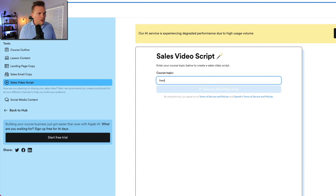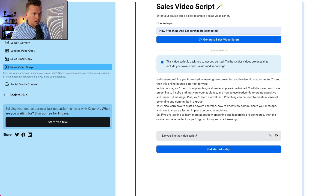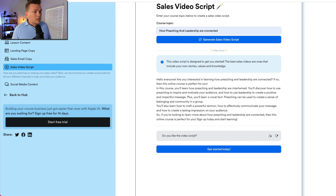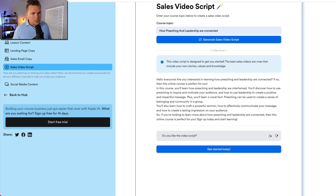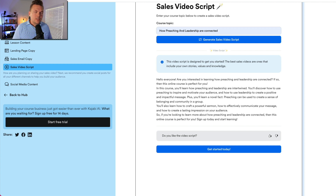Let's see what it comes up with for 'how preaching and leadership are connected.' It generates: 'Hello everyone. Are you interested in learning how preaching and leadership are connected? If so, this online course is perfect for you. In this course, you'll learn how preaching and leadership are intertwined, how to use preaching to inspire and motivate your audience, and how to use leadership to create a positive and impactful message. Preaching can be used to create a sense of belonging and community. You'll also learn how to craft a powerful sermon, effectively communicate your message, and create a lasting impression on your audience. Sign up and start learning today.' That's a pretty good video script. There's a greeting, a question about interest, the solution is the course, here's what we'll learn, and then a call to action.